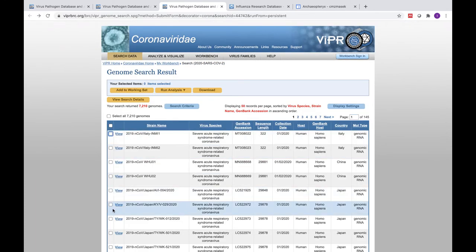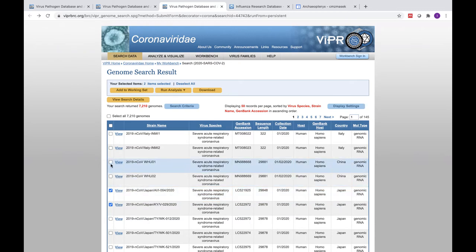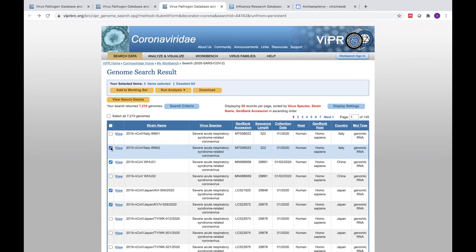Going back to the Genomes table, you can select as many of these genomes as you want, save them as a working set in your workbench, where you'll be able to run multiple different types of analyses.